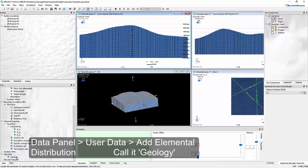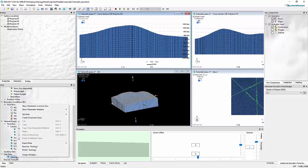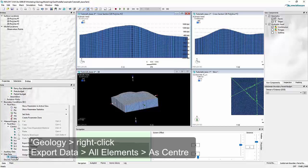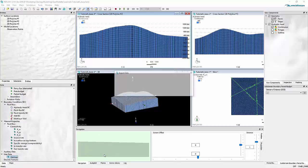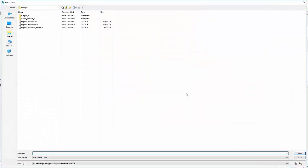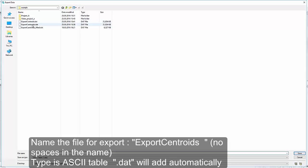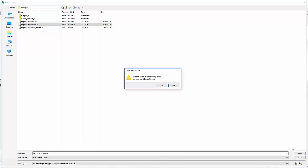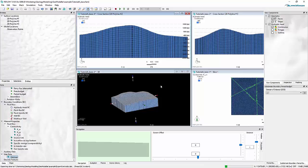I use this distribution with a right-click on its name in the data panel and from the context menu I choose export data for all elements as center. This allows me to export a data file. I choose export centroids and save this as a .dat file, which is basically a text file with a number of columns. This file already exists in my case — I replace it and say yes.